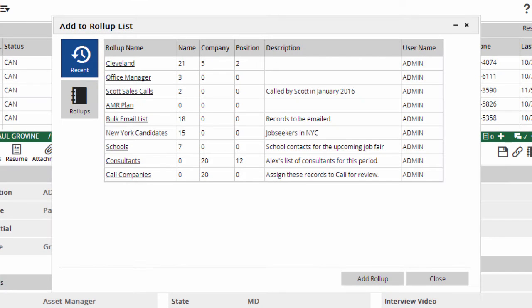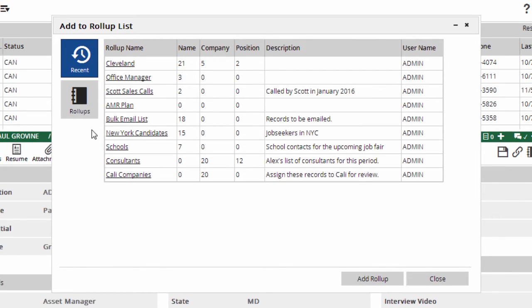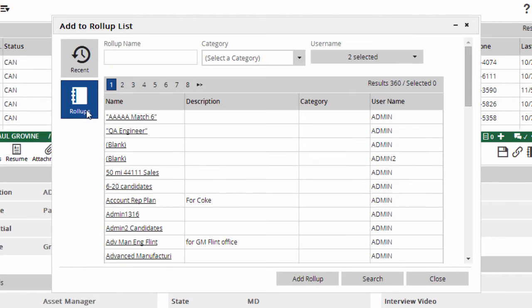If you wanted to add the records you selected earlier to an existing list, you'd just select a recent roll-up, or click Roll-ups in the sidebar to choose from one of the other lists in your database.